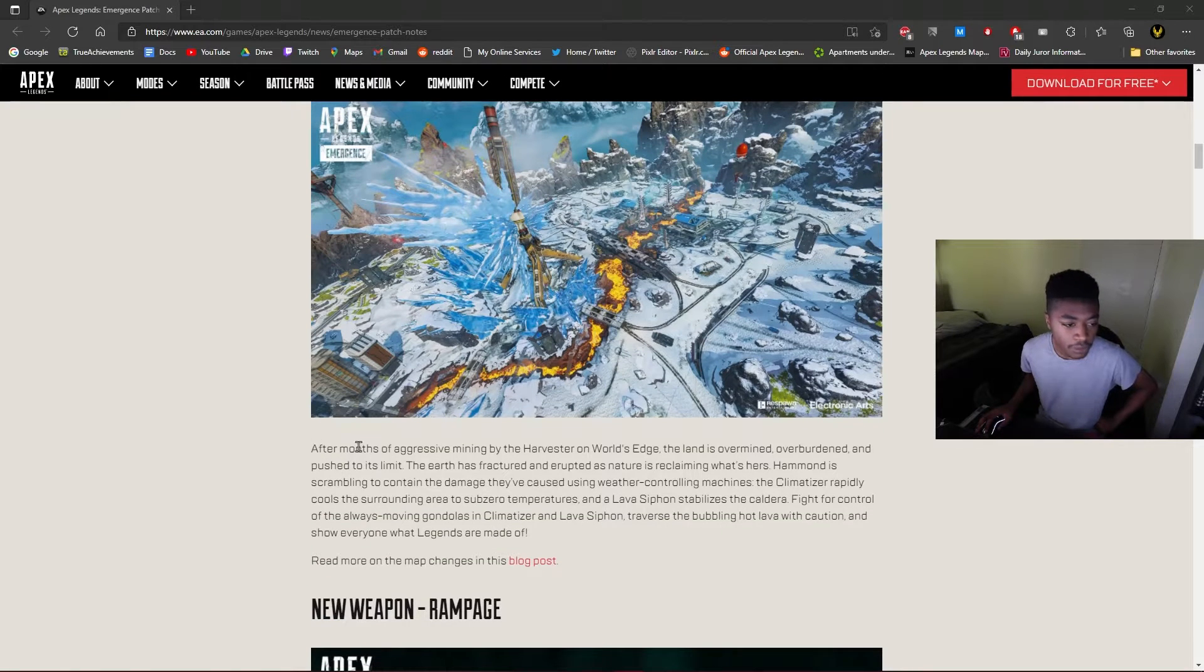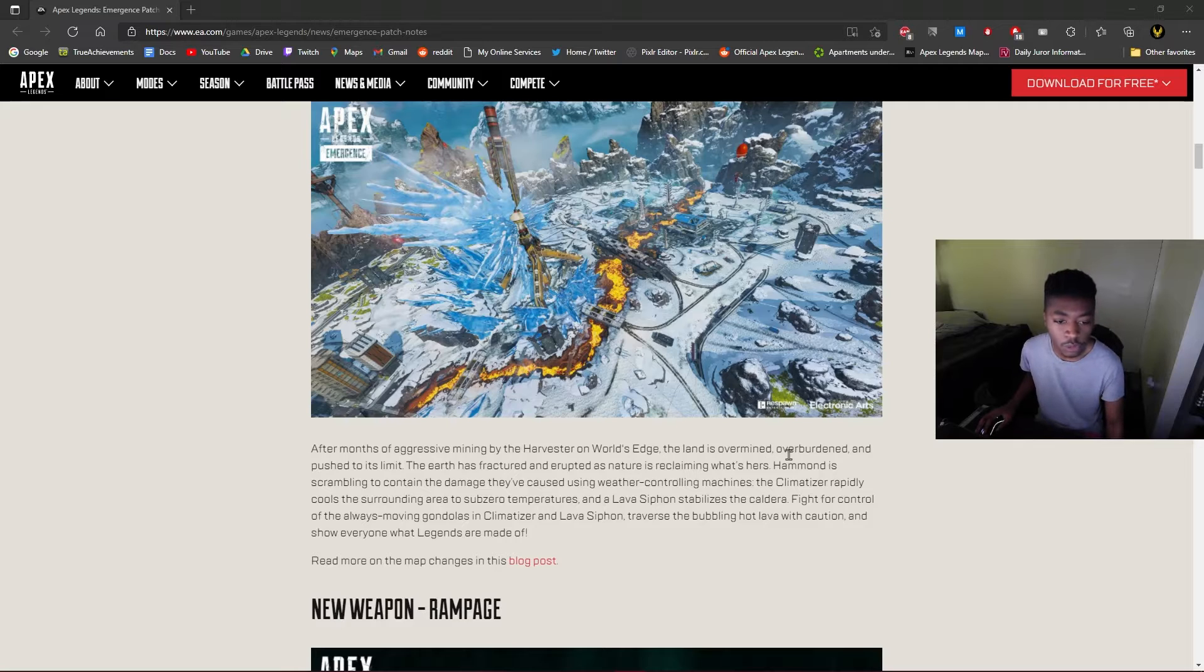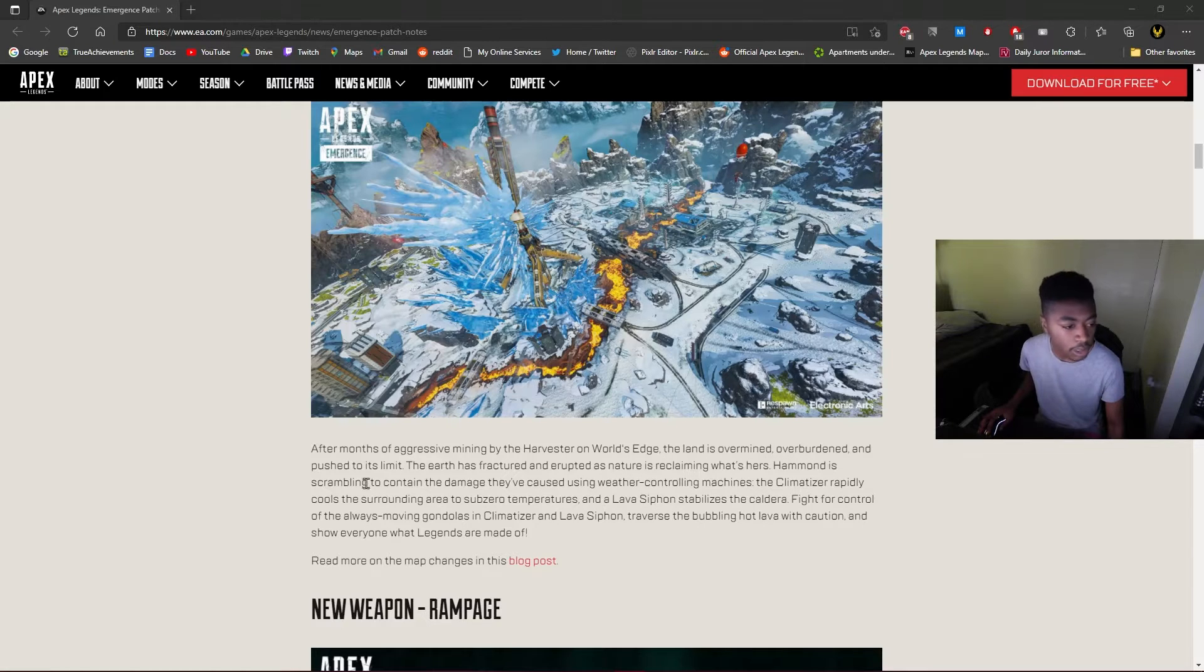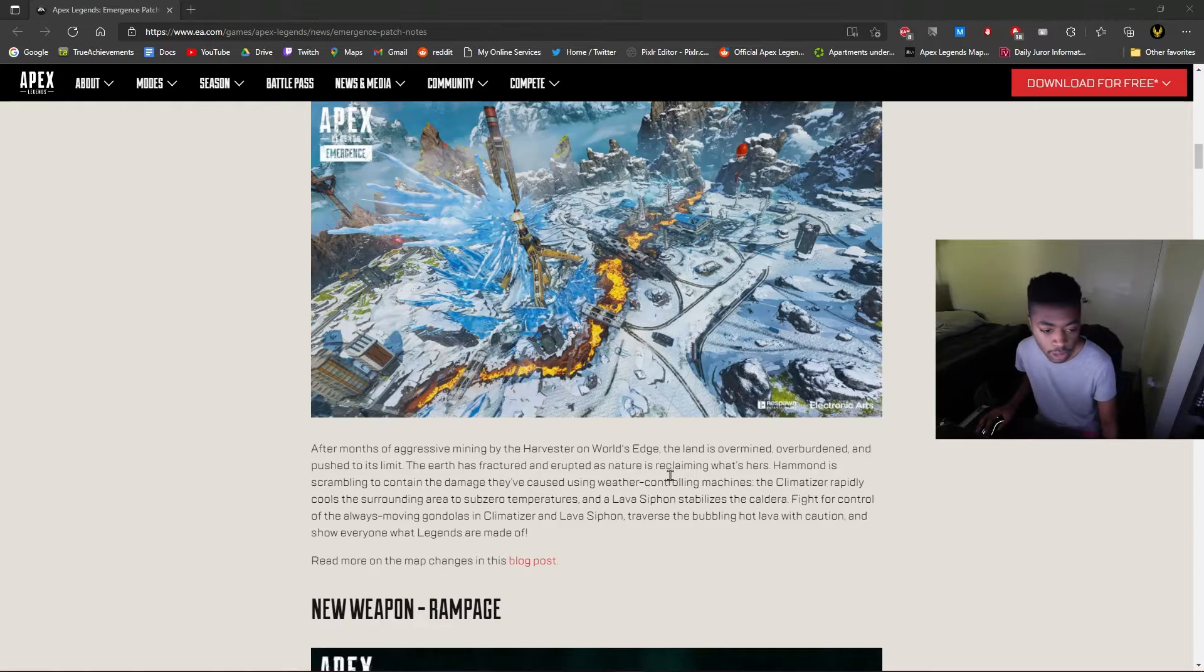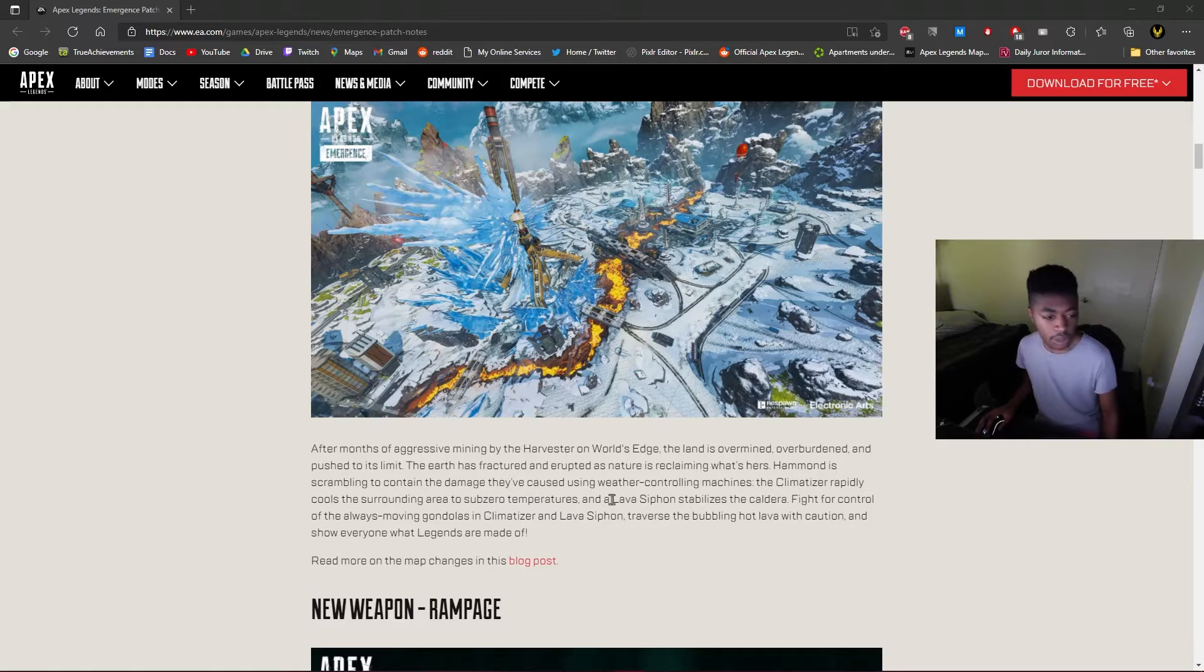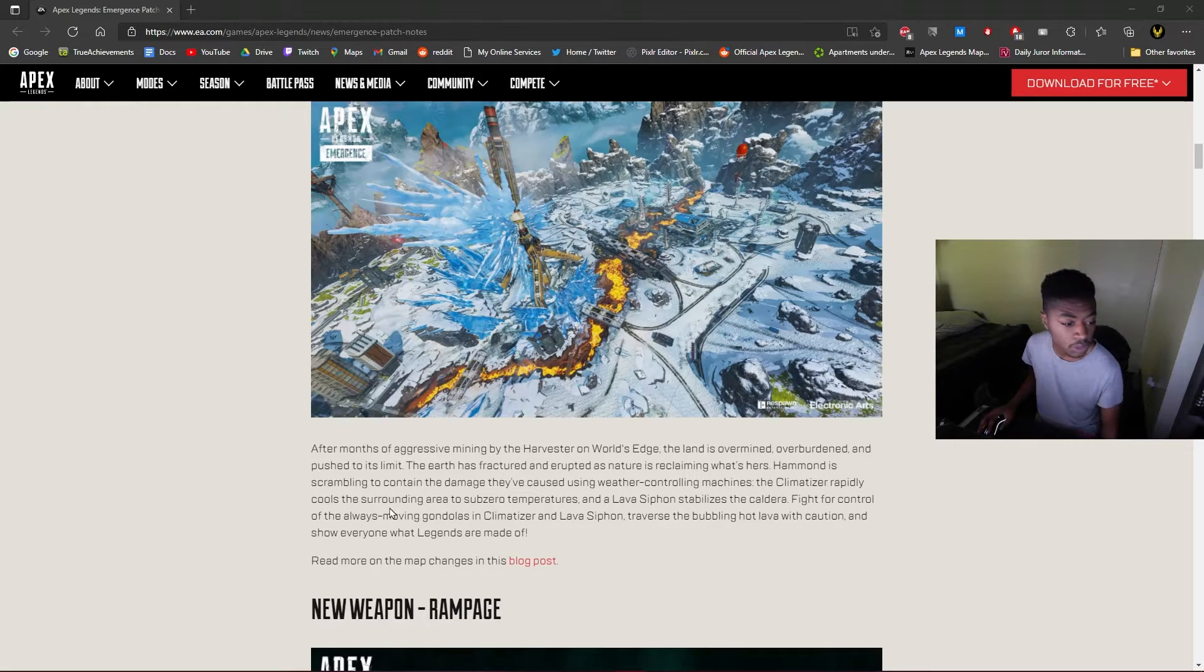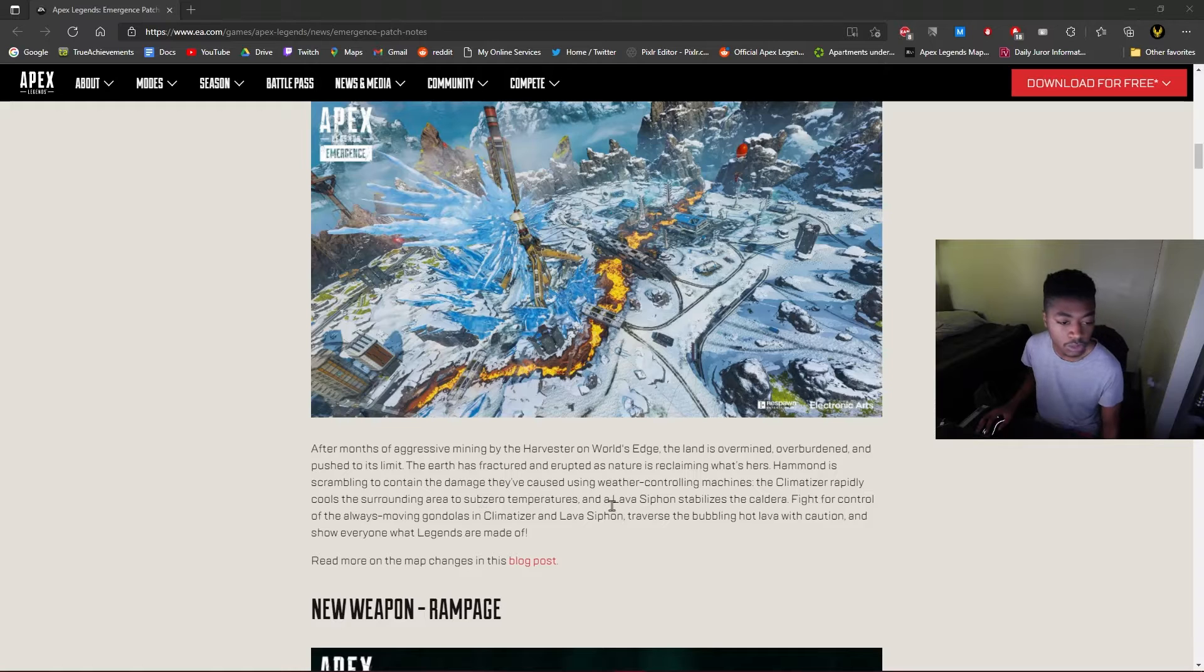Months of aggressive mining by the Harvester on World's Edge, the land is over-mined, overburdened, and pushed to its limit. The earth has fractured as nature is reclaiming what's hers. Hammond is scrambling to contain the damage they've caused using weather controlling machines. The Climatizer rapidly cools the surrounding area to sub-zero temperatures and the lava siphon stabilizes the caldera. All right.